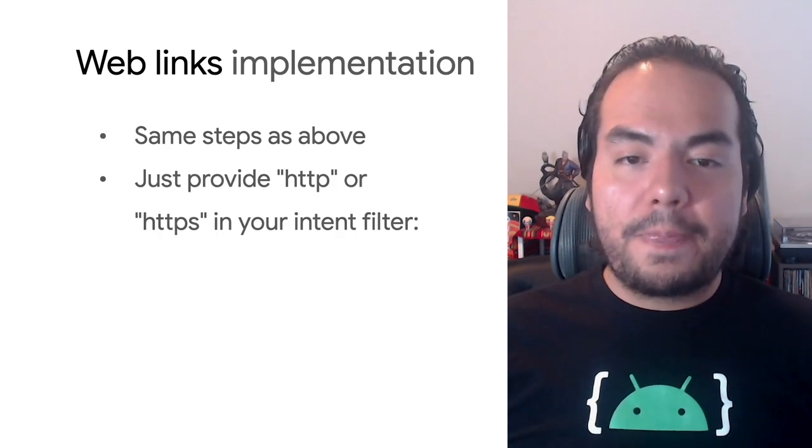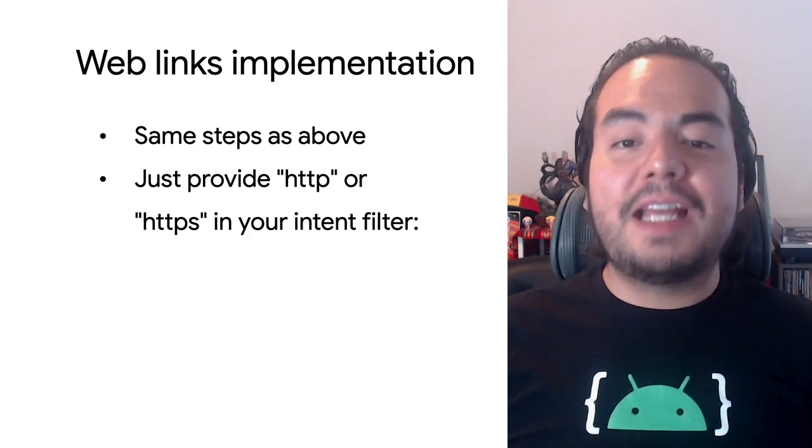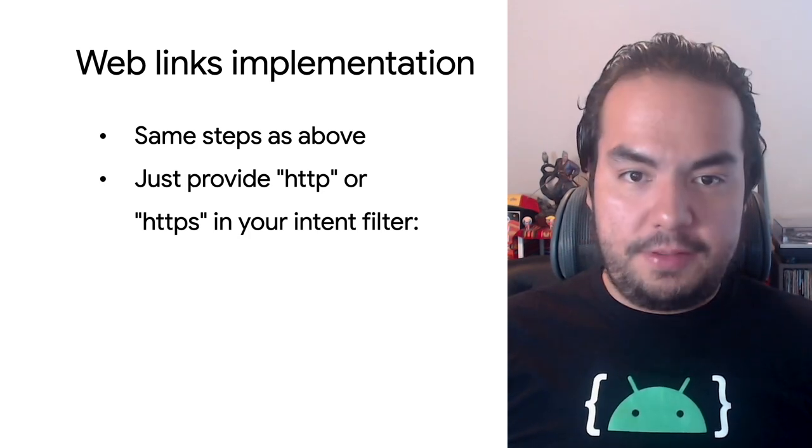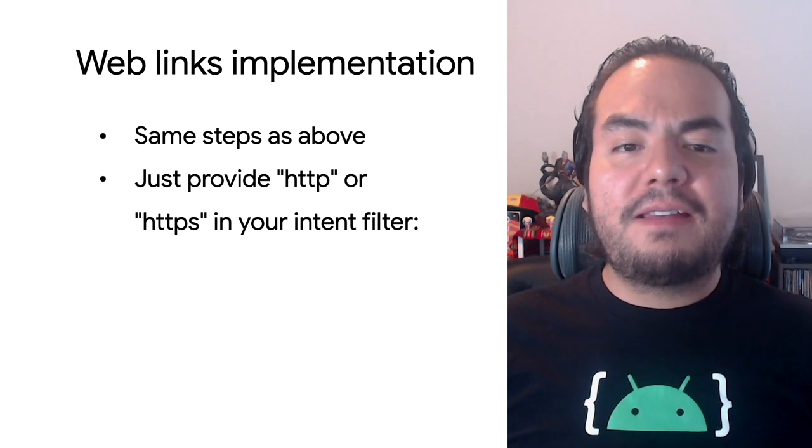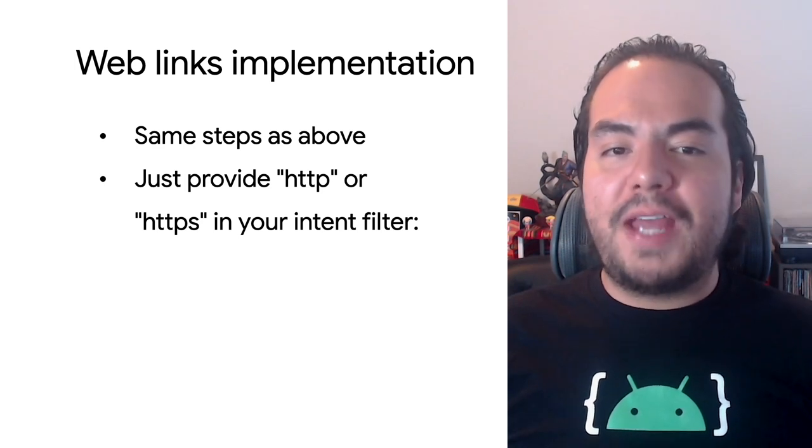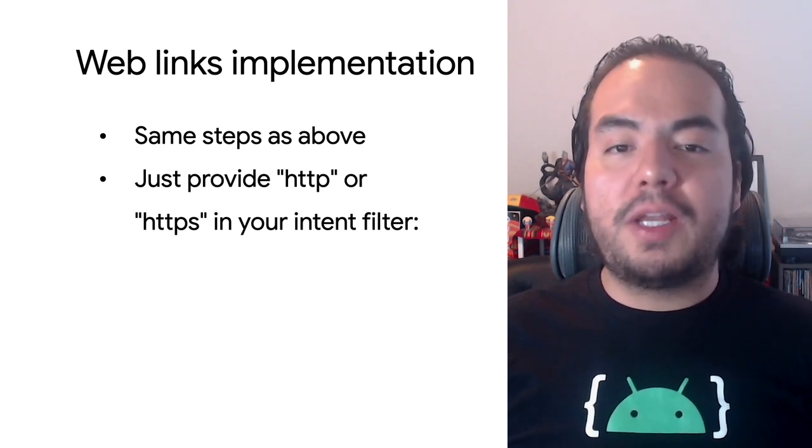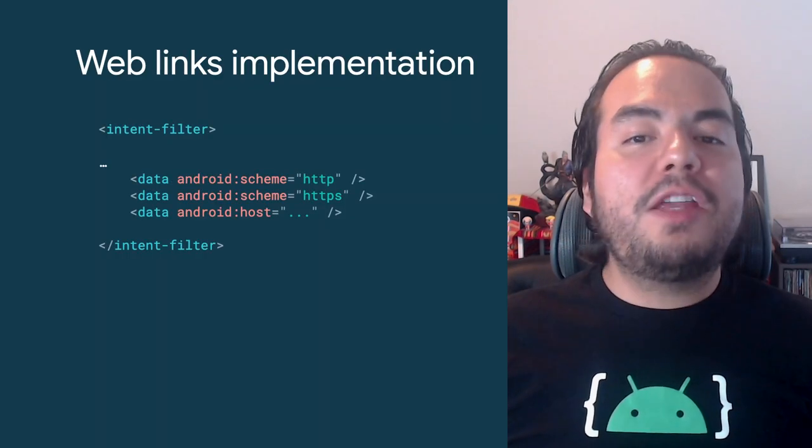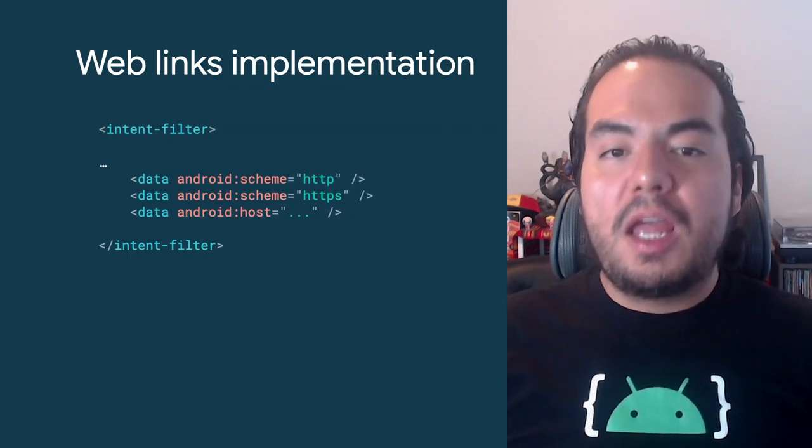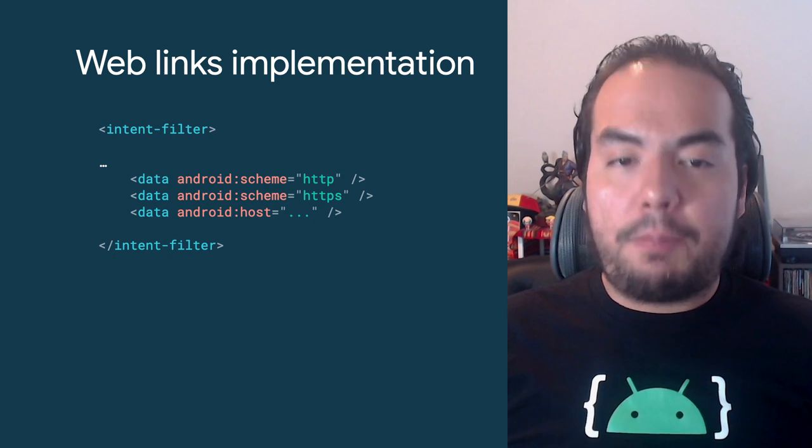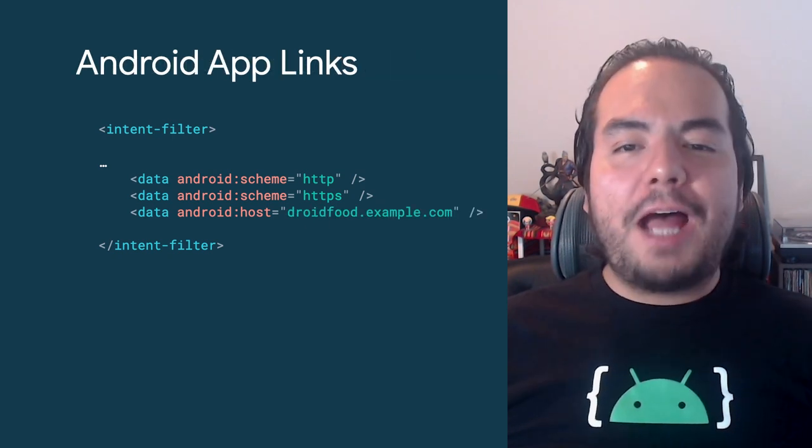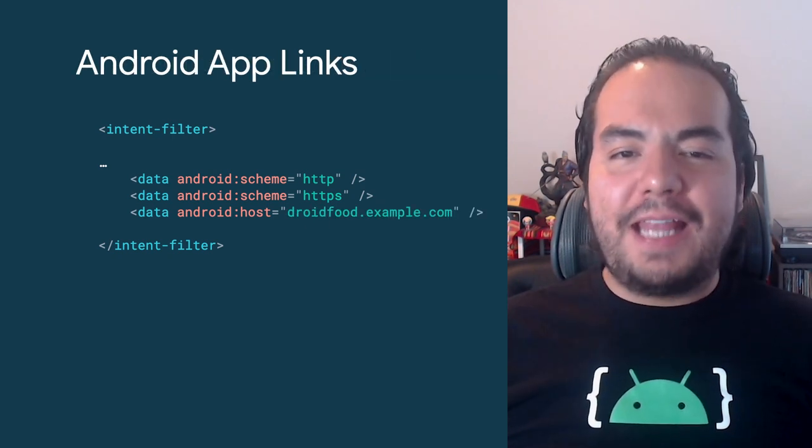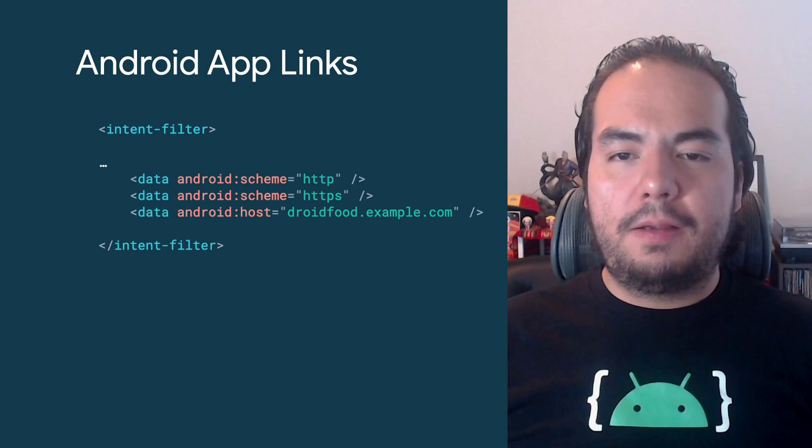Now, let's explore web links. Web links are deep links that use the HTTP and HTTPS schemes. They are implemented in the same way except with the scheme of HTTP or HTTPS in your intent filter. To validate yourself as the owner of a web link, you will set up an Android app link.